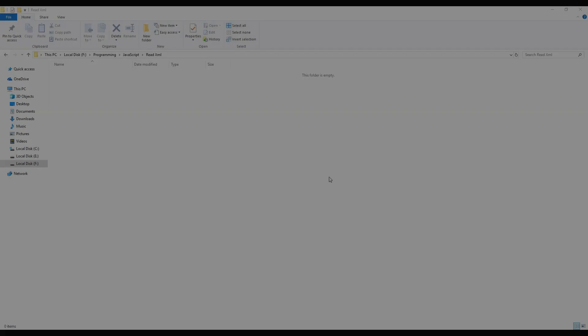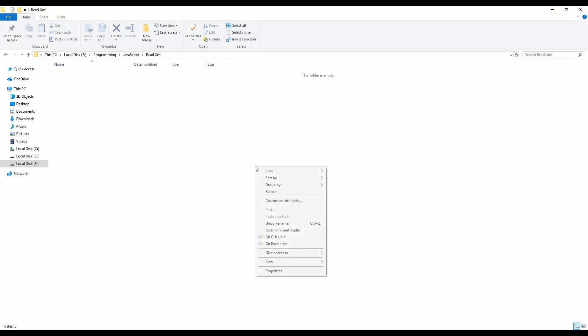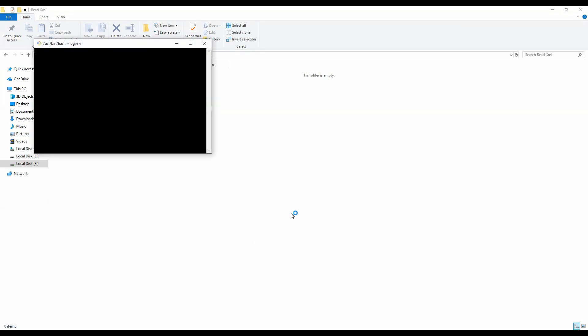Hey guys, in this short video I'm going to show you how you can parse and read any XML document inside your web pages using JavaScript code. The first thing I will do is open up Visual Studio Code, which I'm going to use to create this example.